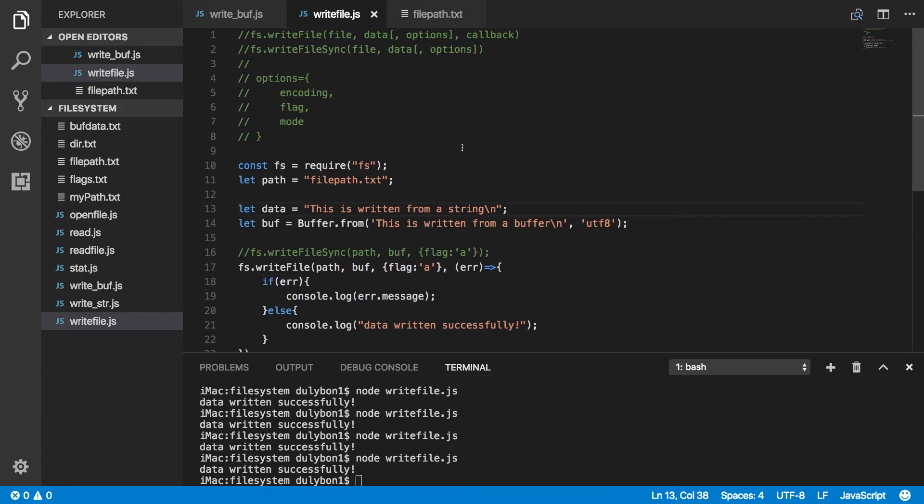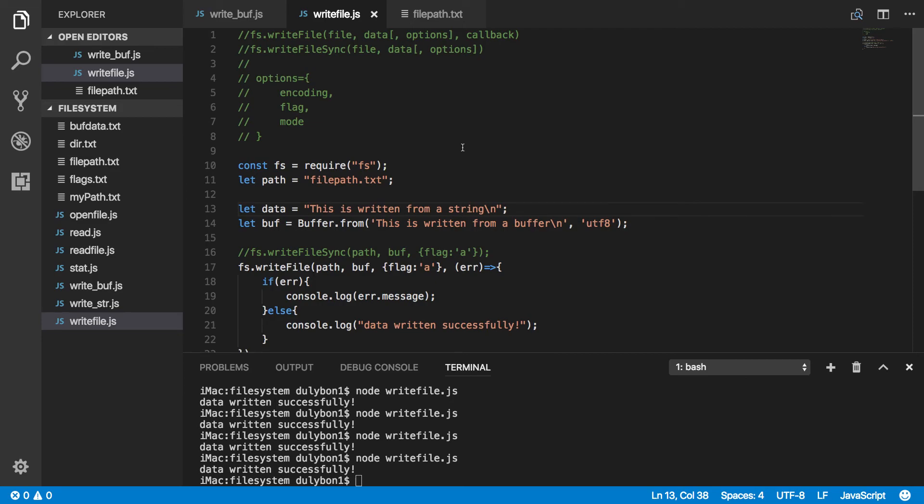Alright, so this is the video, guys. What we've looked at today is two functions that will allow us to write data to a file. The file path that we provide could be a string or a buffer. The data could be a string or a buffer. The options could be a string. If it is a string, it's specifying the encoding. If it is an object, you can provide property for encoding, property for flag, and property for mode.